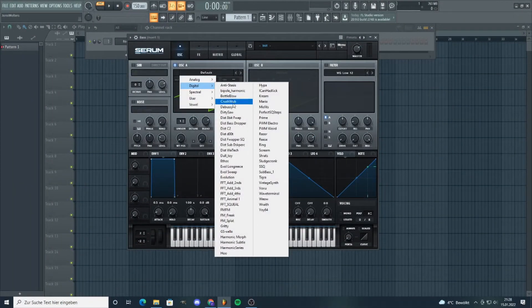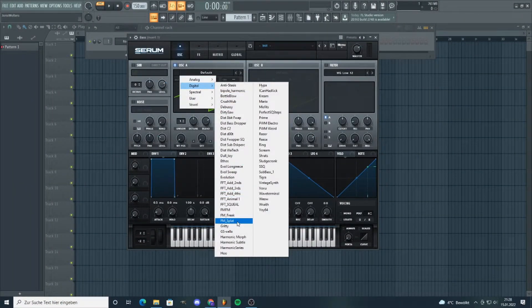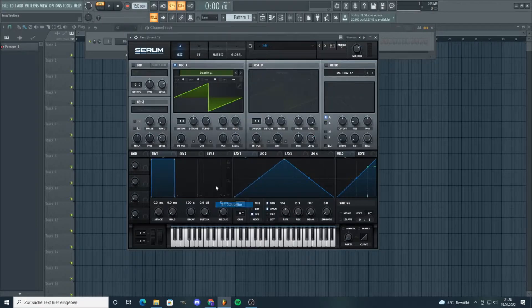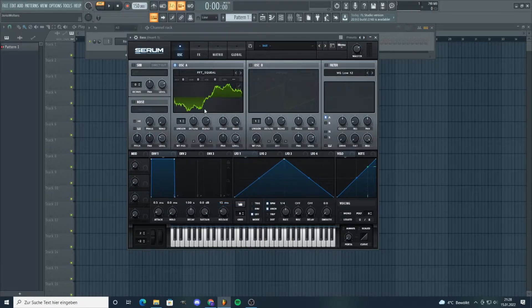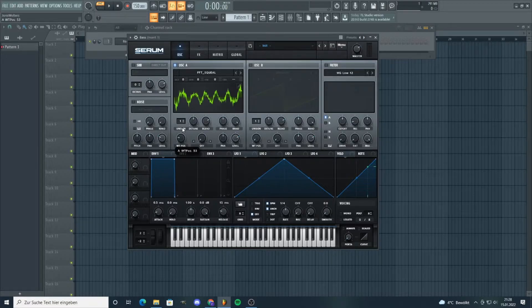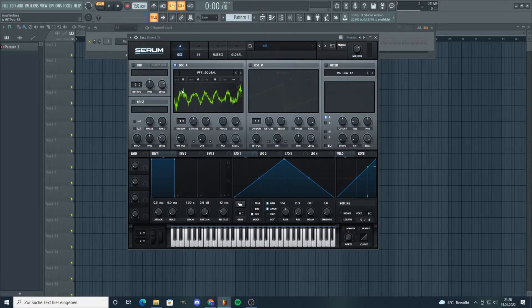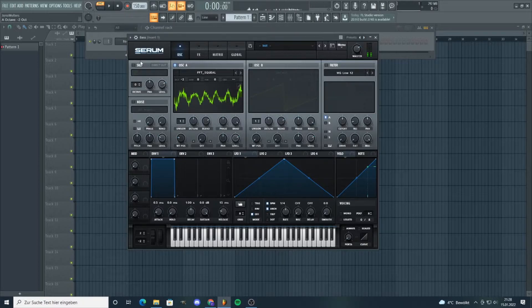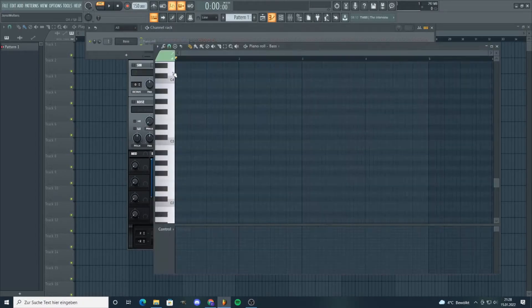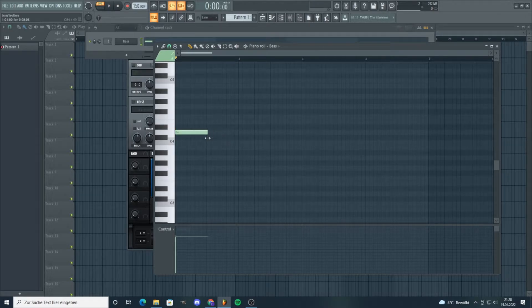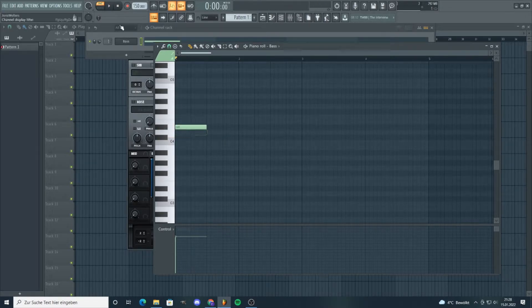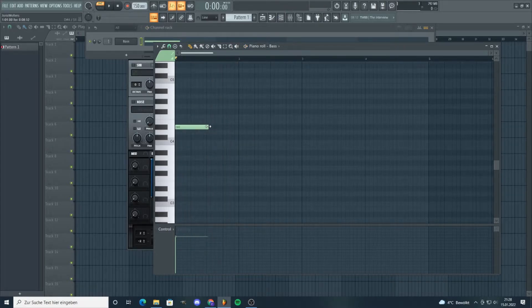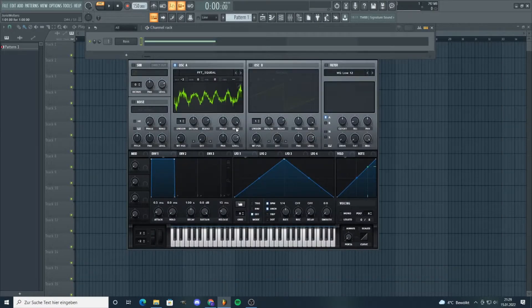Okay, the first thing is the digital wavetable. We need FFT squeal. Put the wavetable position up to that. Bring it down two octaves. Yeah, this is Vulture-like bass. Make it like this.